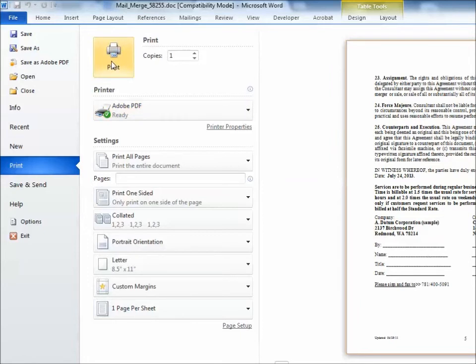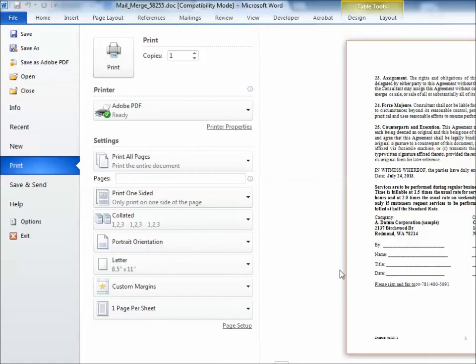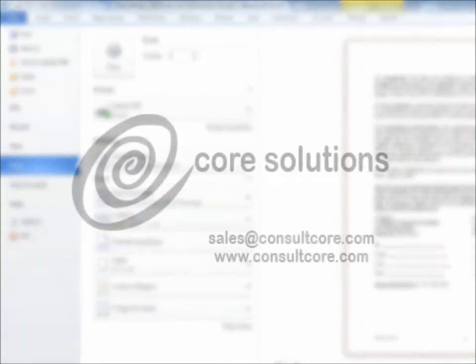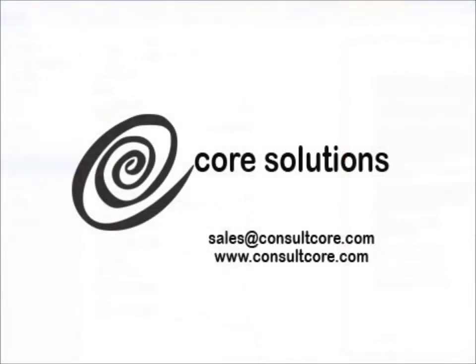I hope you found this useful. If you're interested in using mail merge templates, please contact us at CORE. Our contact information will be coming up in just a moment. Thanks again for watching.